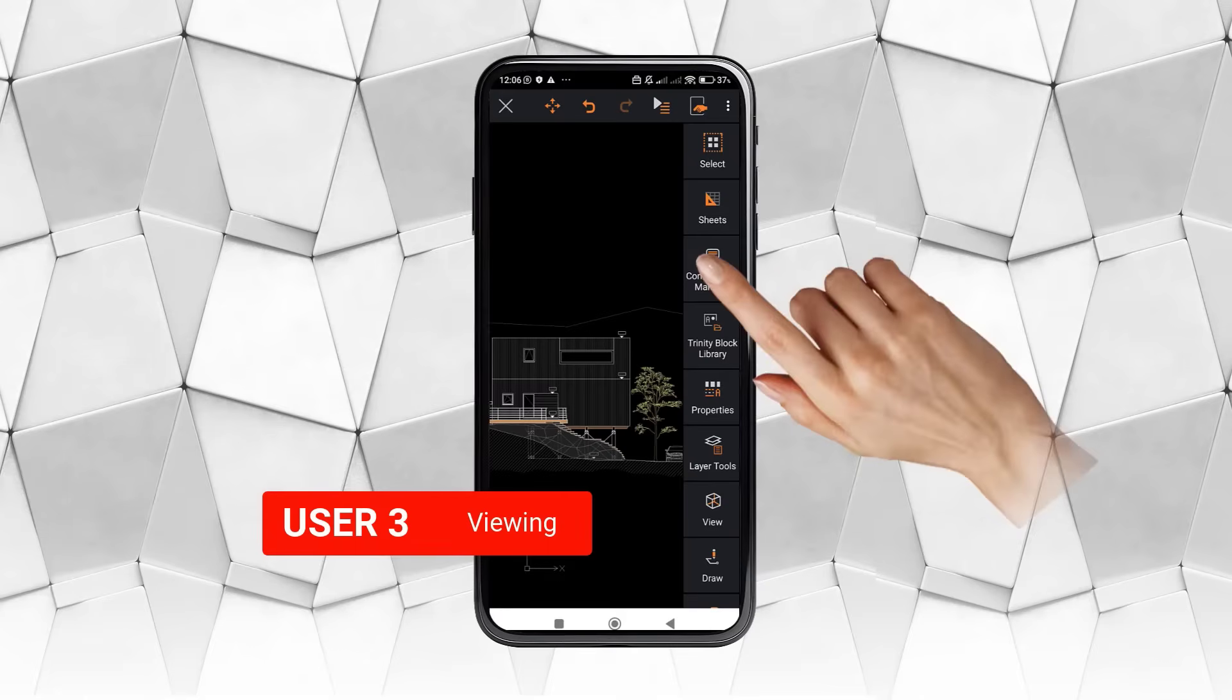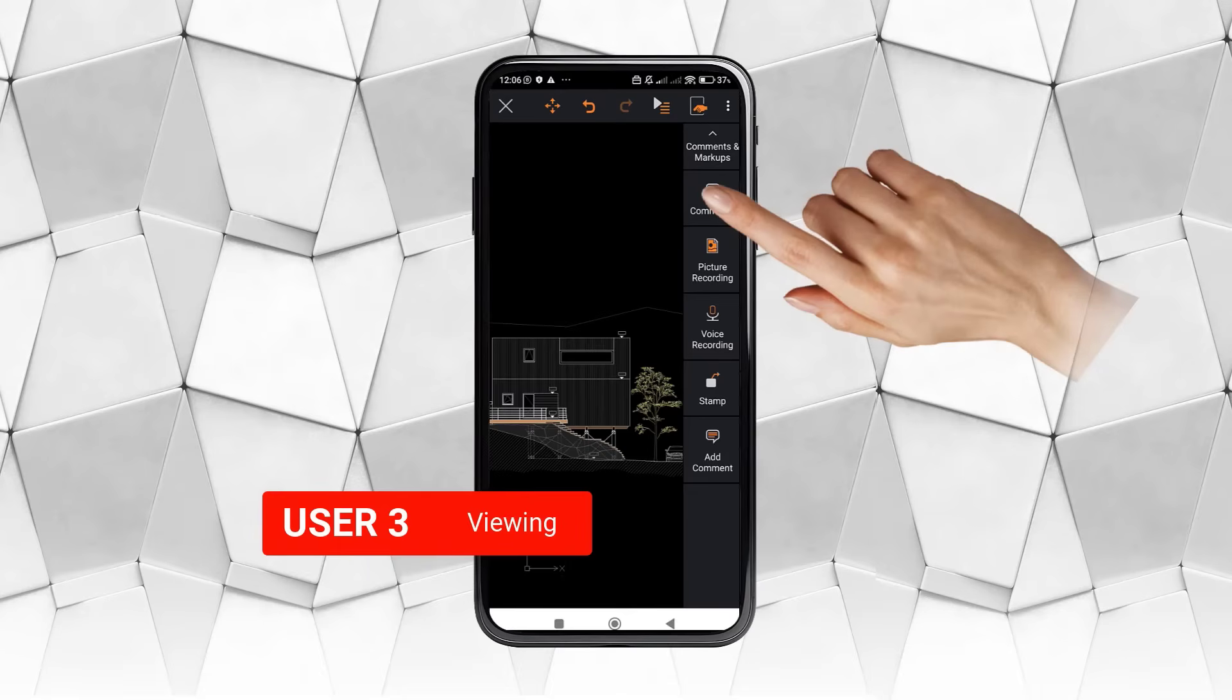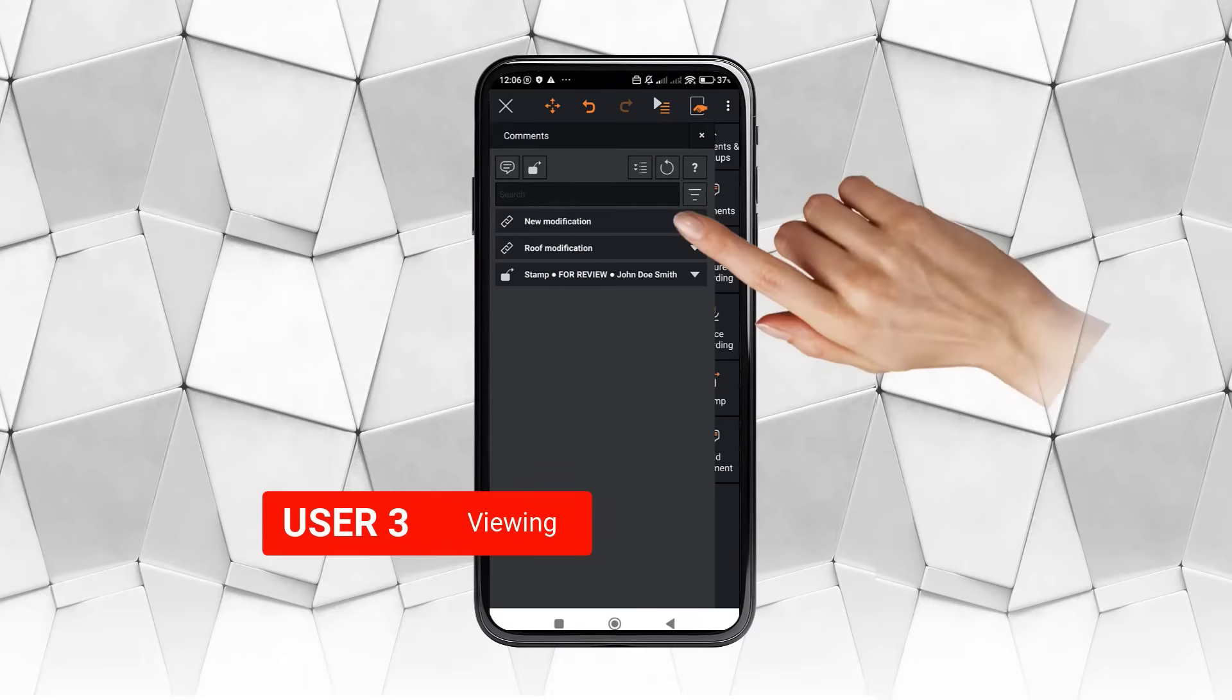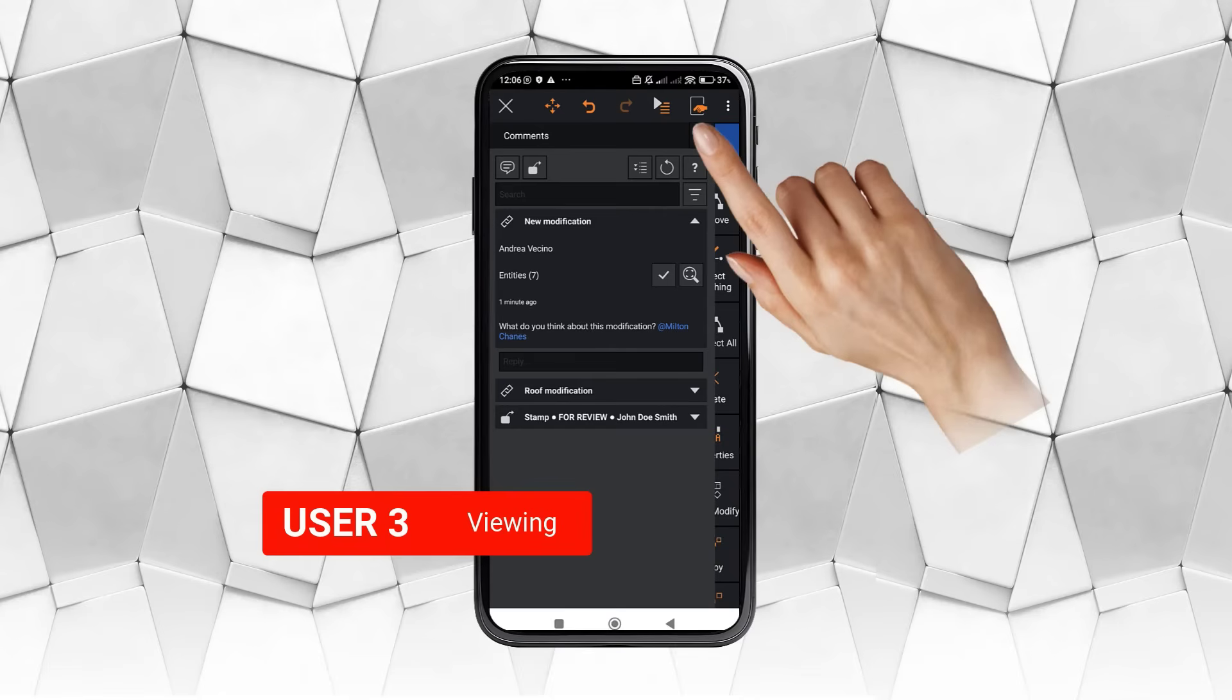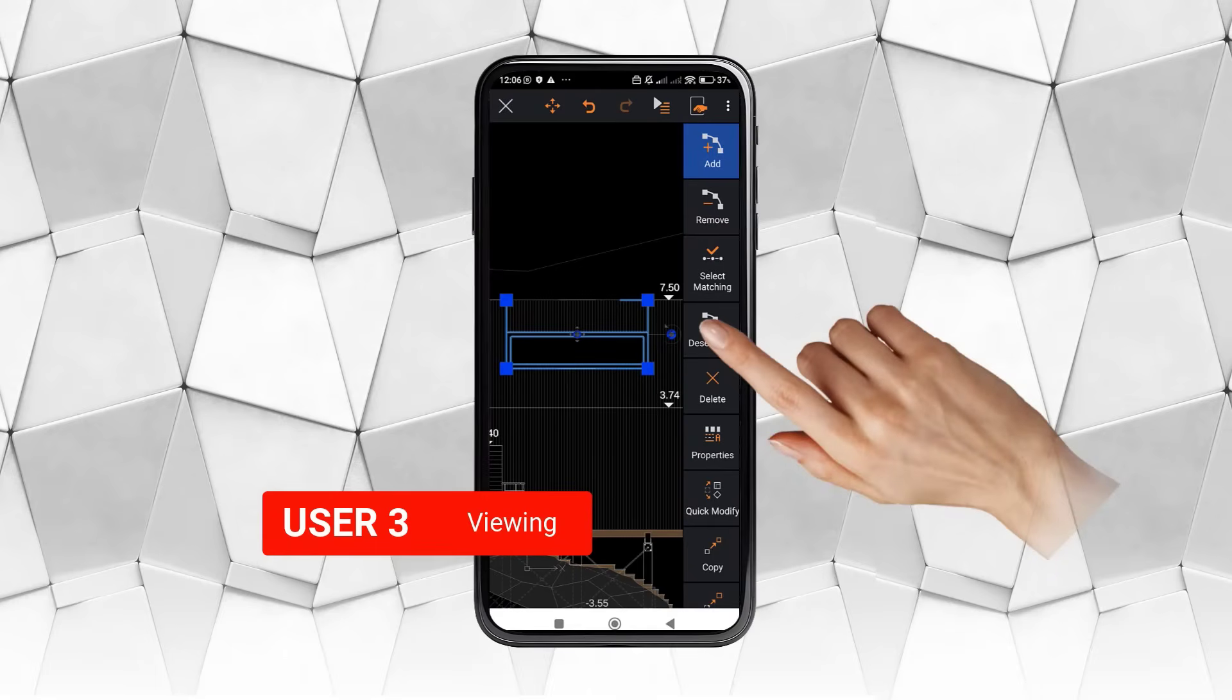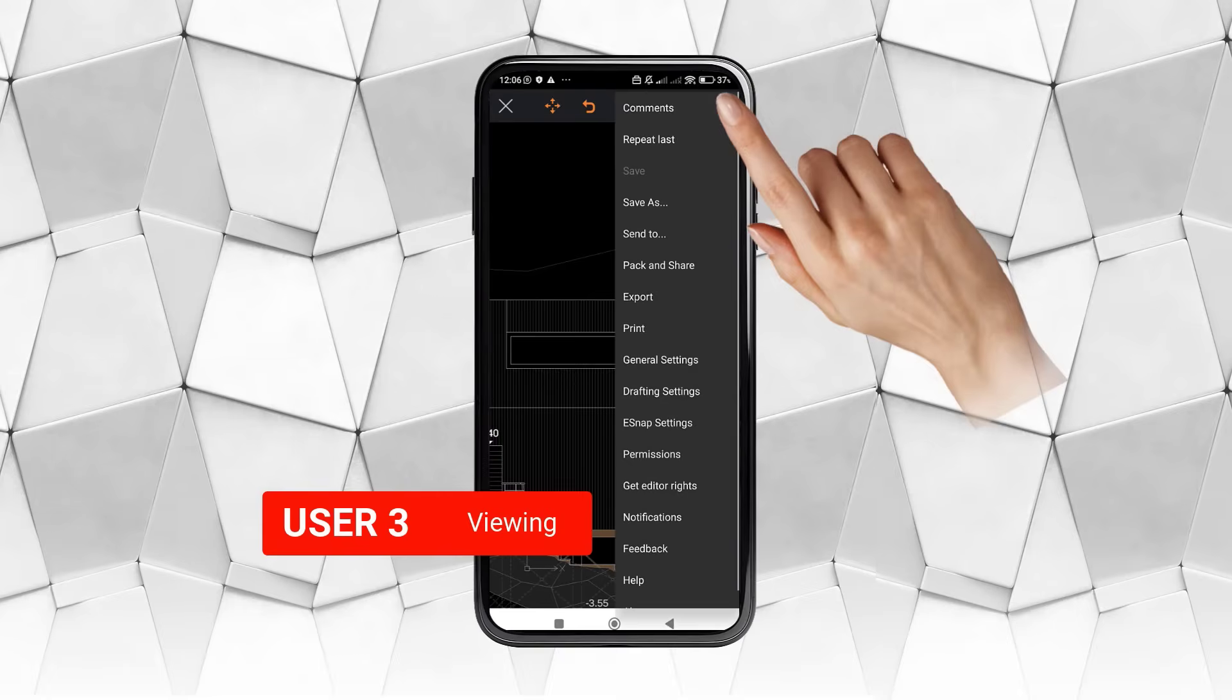Let's take a look at the comment that he was notified about. With the magnifying glass, we can take a closer look at the place mentioned in the comment.